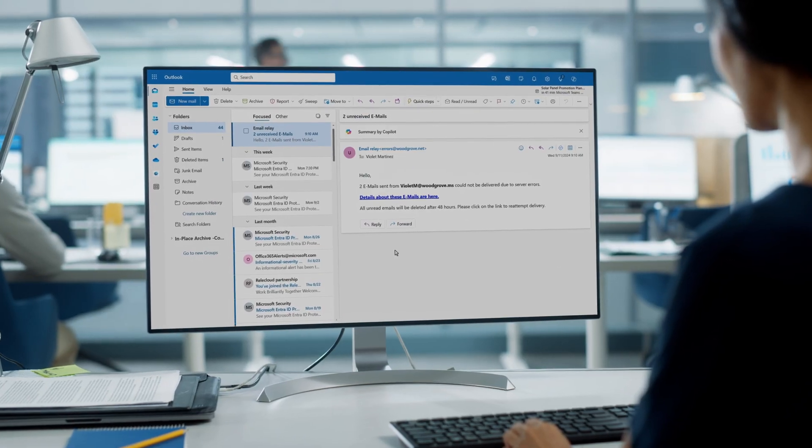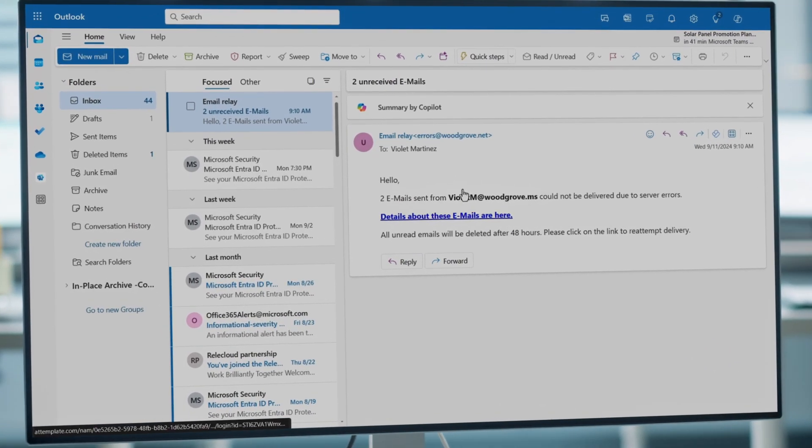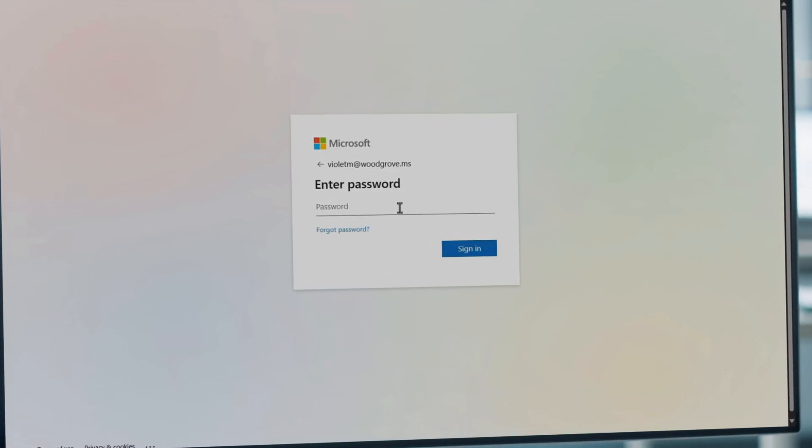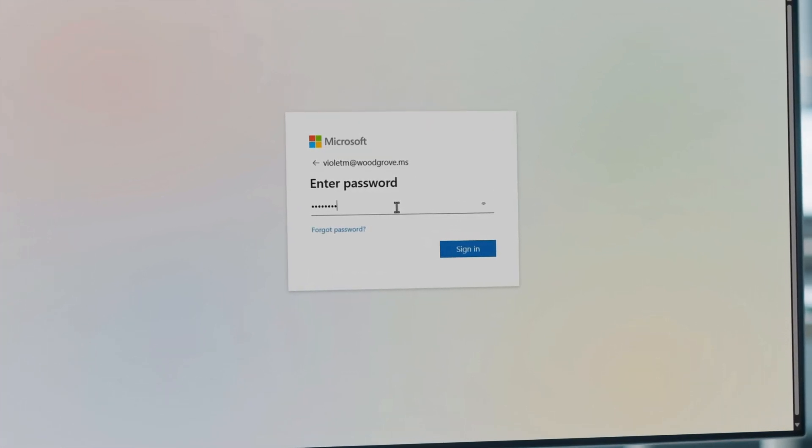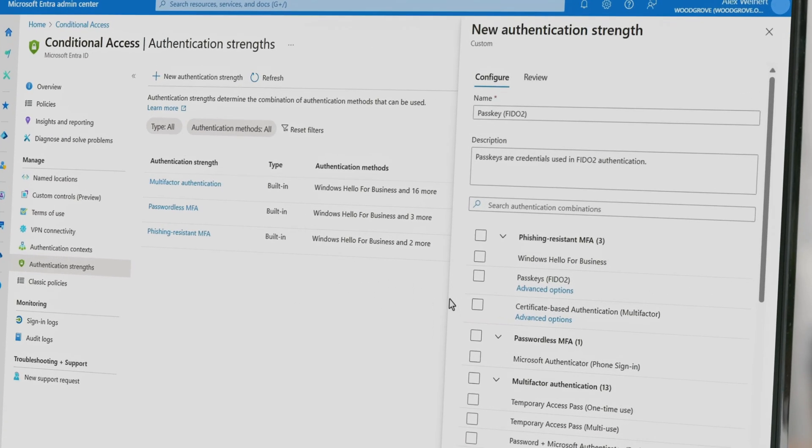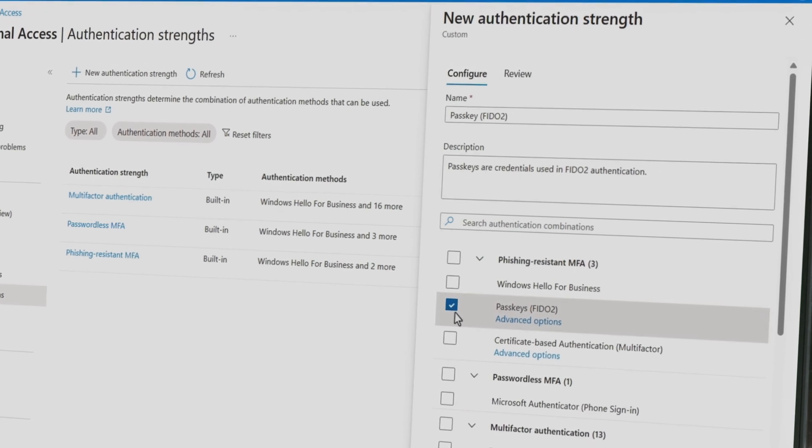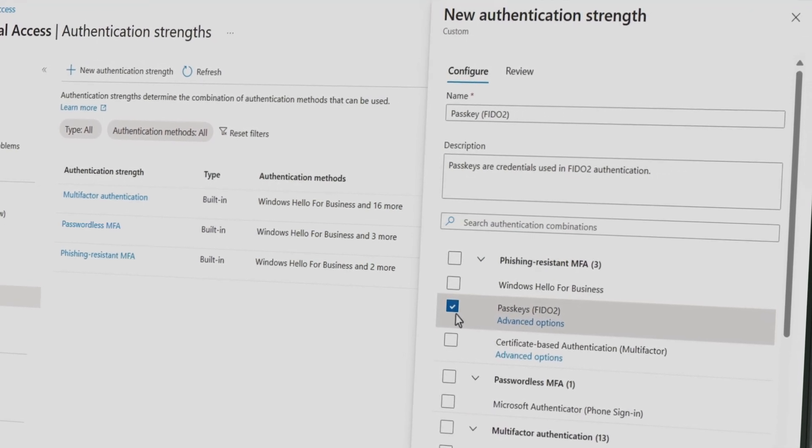The vast majority of attacks are still credential attacks, mostly targeting passwords. So multi-factor authentication, preferably with passkeys, remains absolutely essential.